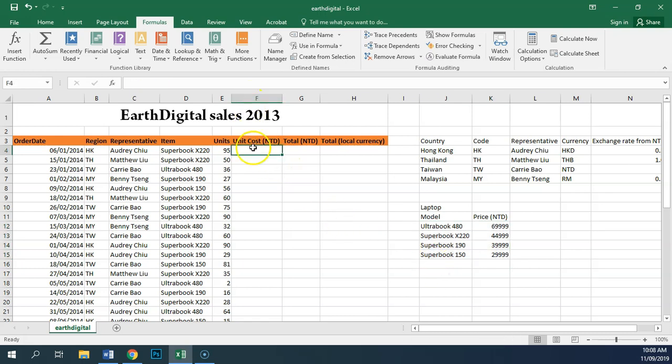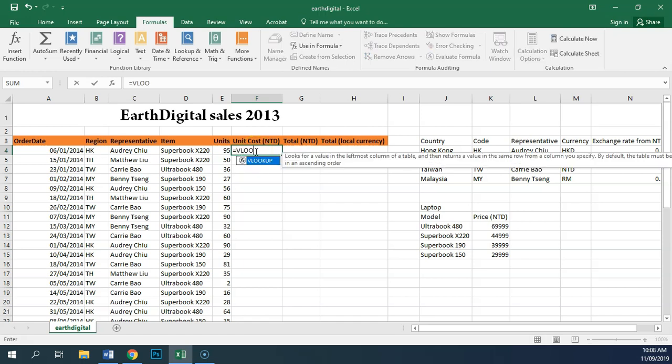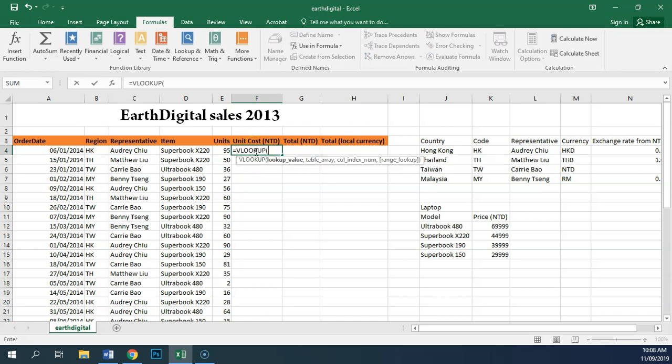So in cell F4, we're going to type equals, VLOOKUP, open brackets. We're looking for this value, separated by a comma,